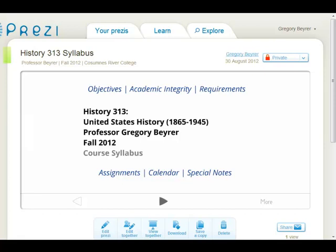In this example, I have created a Prezi that I want to embed inside my Desire2Learn course offering.